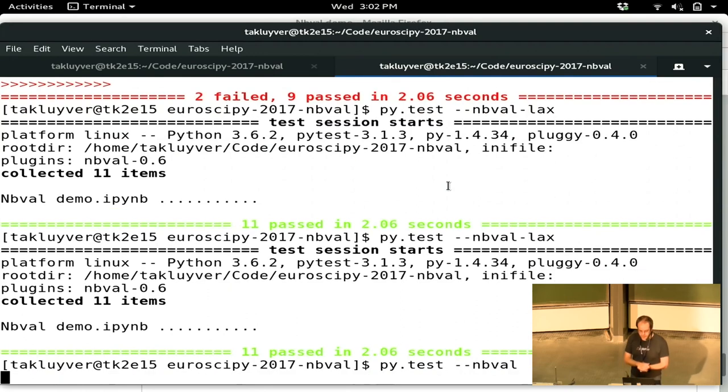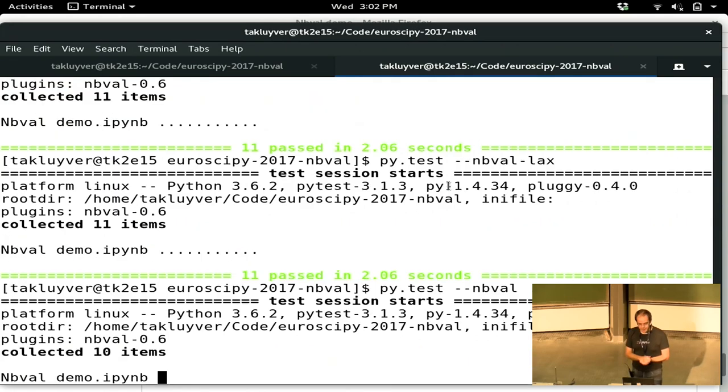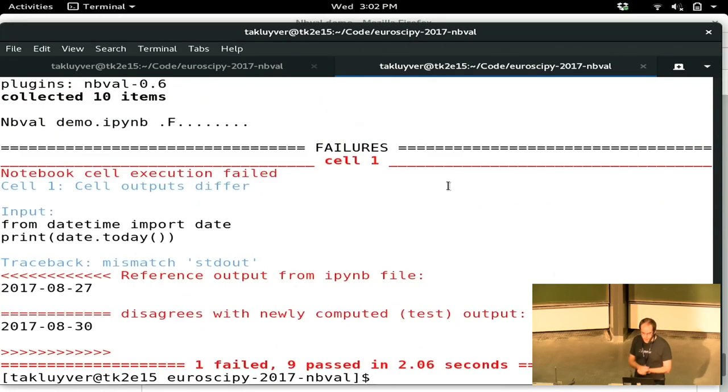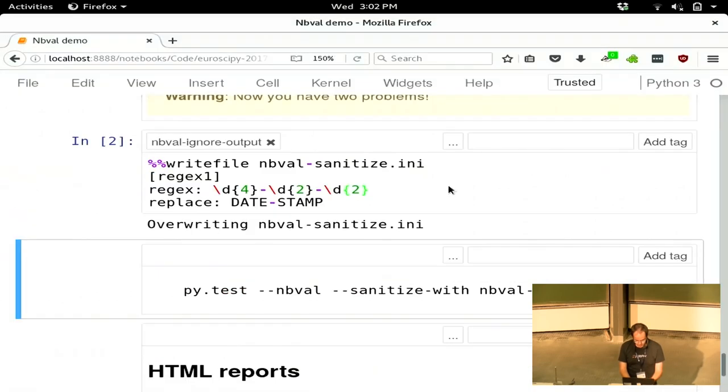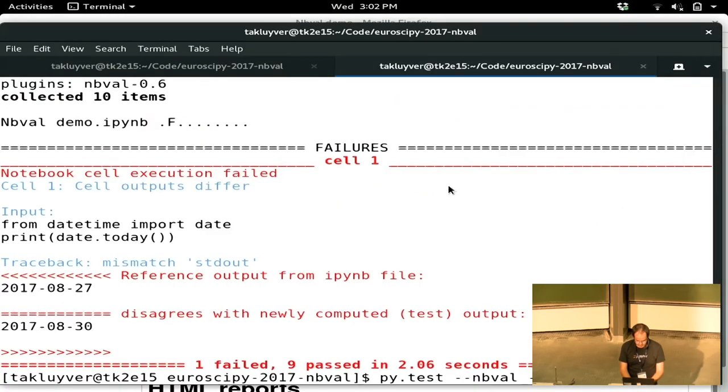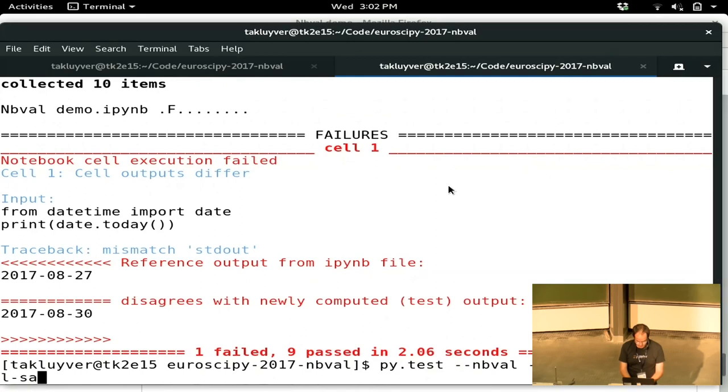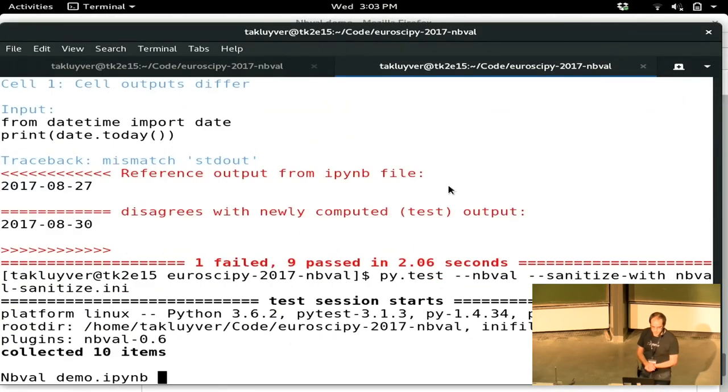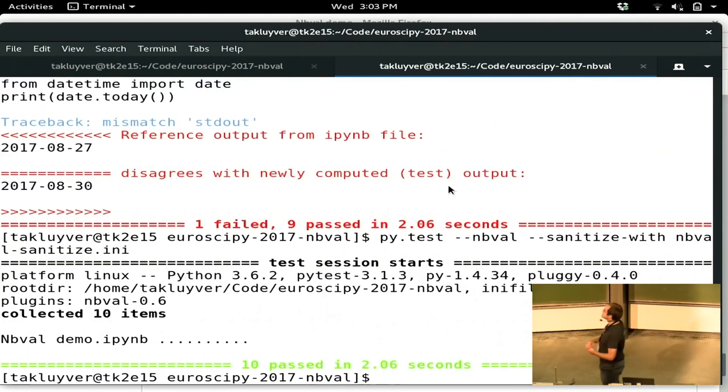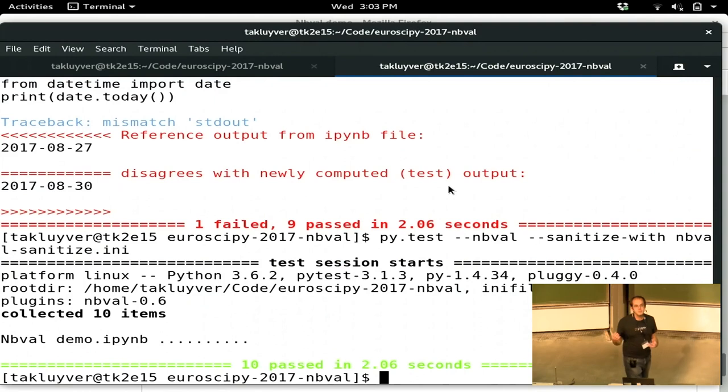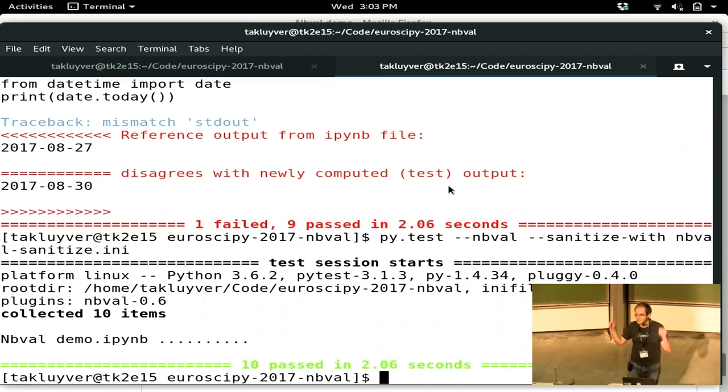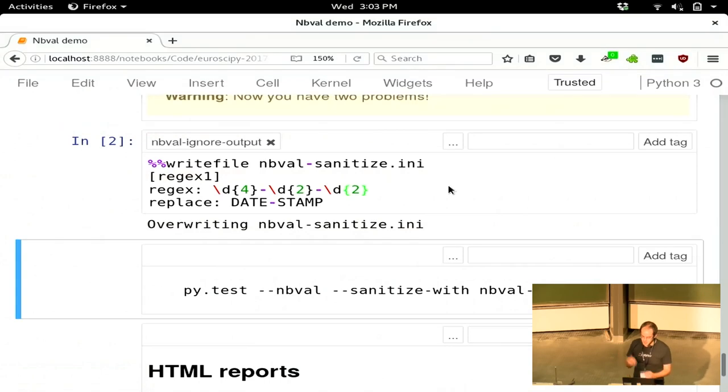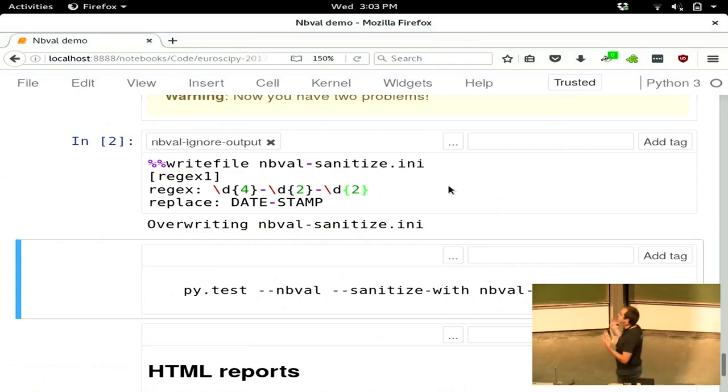Now, if I do --nbval again, then you should see one failure with that date comparison as we saw before. And if I now do sanitize-with, what should I call the file? nbval-sanitize. I'm concerned by the fact that it's not tab completing here. Let's see if that's going to work. Yes, it is. Okay. So now, although that bit of output differs because they both match that same regex pattern, it's replaced them both with the words date stamp. And so it no longer sees the difference. So that's just another way to control what bits of output it's actually checking.